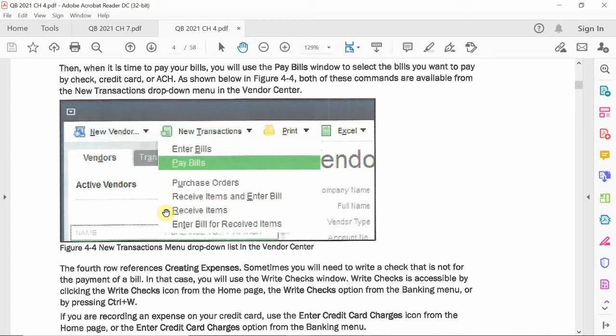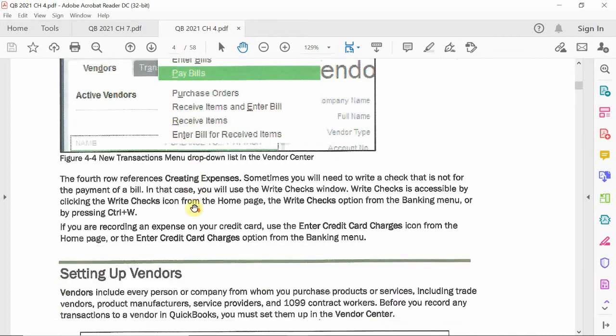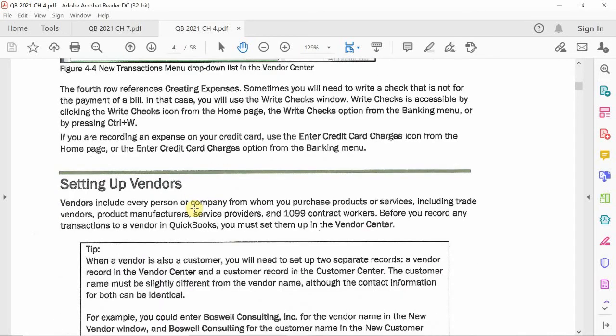The great thing about using QuickBooks to enter bills is that it helps remind you of the people you owe and gives you a quick synopsis of how much you owe them, without even looking into the details. The vendor center is a useful place to get all the information you need for entering an expense.